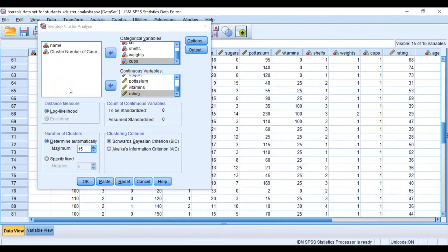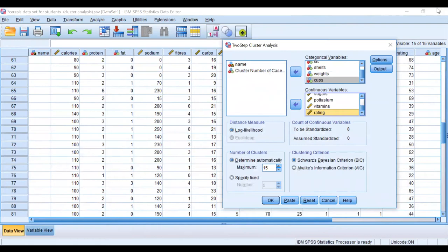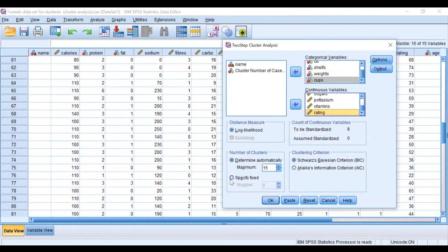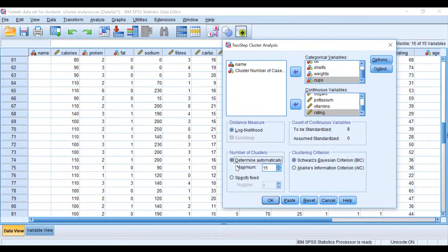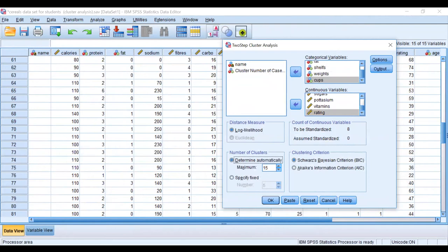So I selected all the factors or variables that I needed, and I identified them as categorical variables and continuous variables. I can decide whether I'm going to specify a fixed number of clusters or ask it to determine automatically. If I don't know, like in this instance, I don't know how many clusters it will create, so I leave the maximum so the algorithm can create for me. I leave the default at 15 because optimally it will create a minimum number of clusters anyway.